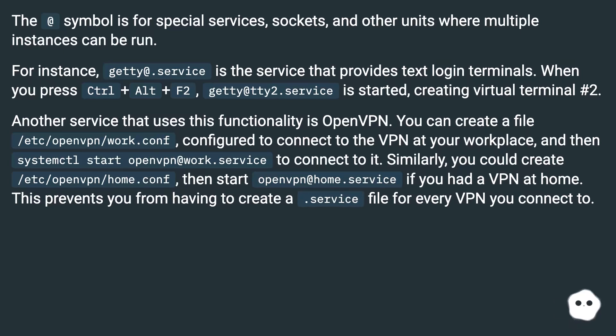For instance, getty@.service is the service that provides text login terminals. When you press Ctrl+Alt+F2, getty@tty2.service is started, creating virtual terminal number 2.